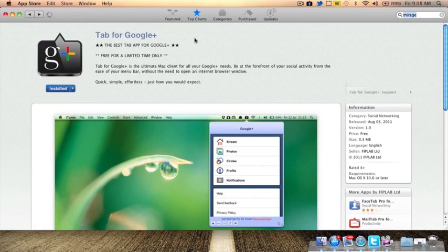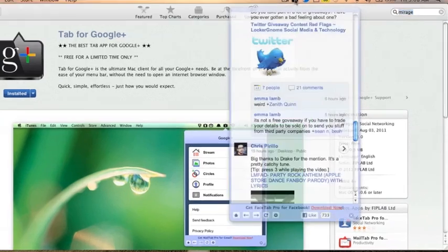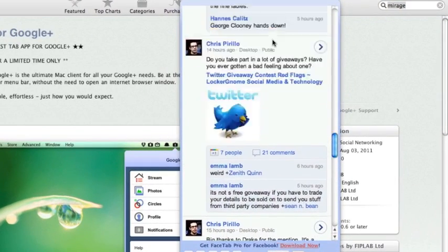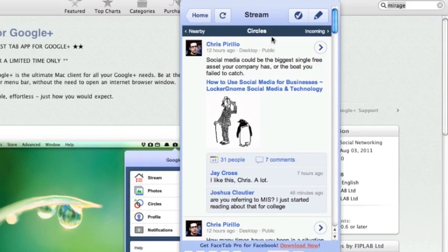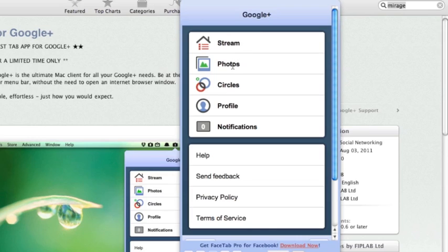This is just a little pull-down tab up here that you can actually just check your basic Google Plus stuff from, basically just sort of like a streamlined mobile application that's on your Mac that you can simply check all your basic Google Plus stream, simple posts, your photos.